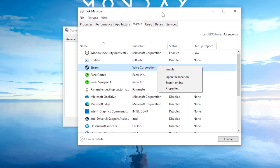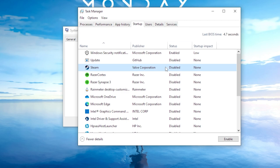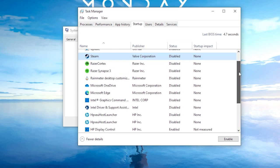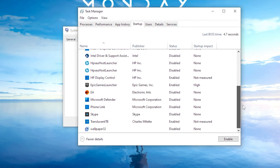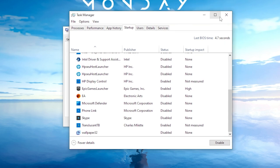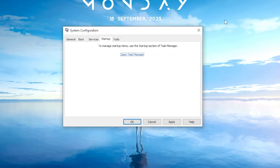Once you've disabled any unnecessary programs, you can go ahead and close the Task Manager. With these adjustments made, your Windows should be running leaner and meaner for a smoother gaming experience.